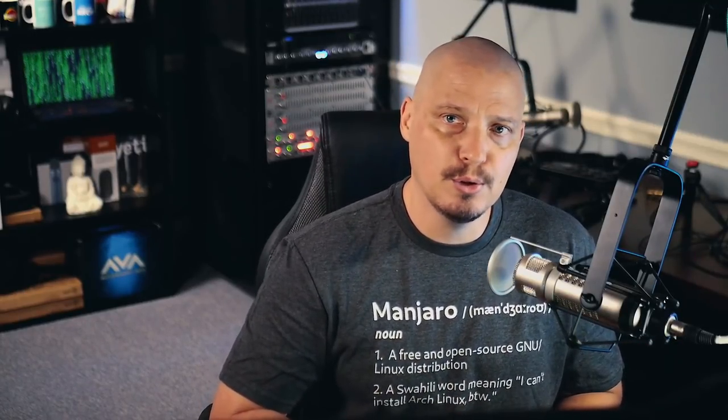Today, I wanted to highlight some of the differences between Windows and Linux, and this is mainly geared toward those of you that are Windows users. You've never used Linux, but you're thinking about switching to Linux. I'm going to show you some of the differences between the two operating systems.